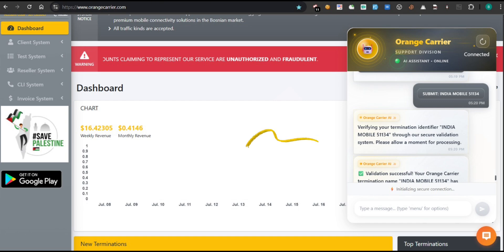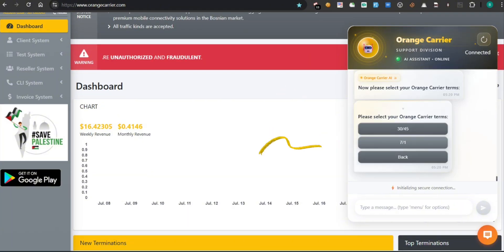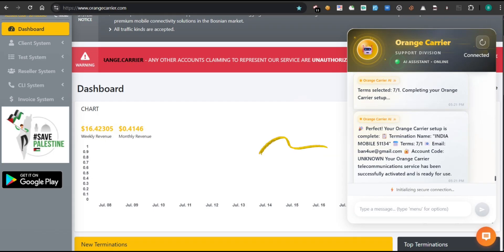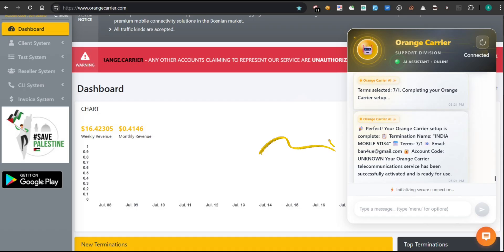Once your termination identifier is validated, the chatbot will ask you to choose your preferred Orange Carrier terms. Options may include 304571. Simply select the one that matches your agreement. After that, the system will confirm, completing your Orange Carrier setup. Finally, you'll receive a full confirmation message: Your number has been added successfully. Termination name, India Mobile 51134. Terms, 71. Email, ban4u@gmail.com. Your Orange Carrier service is now fully active and ready to use. Seamless, instant, professional.